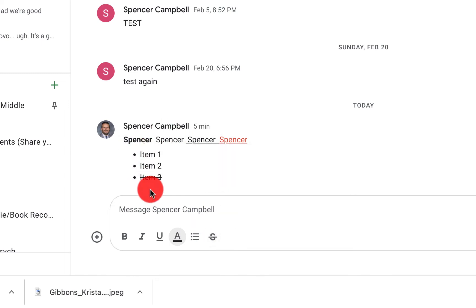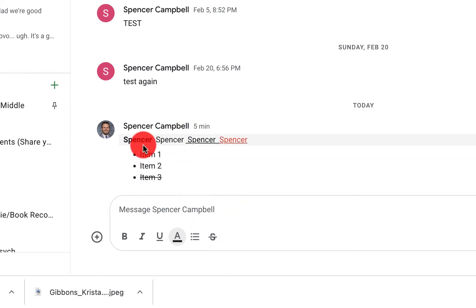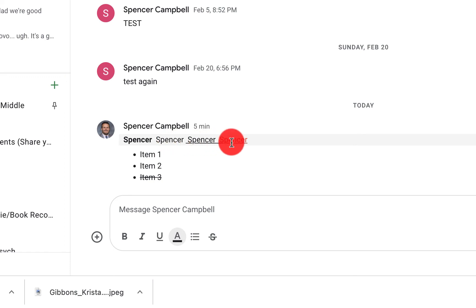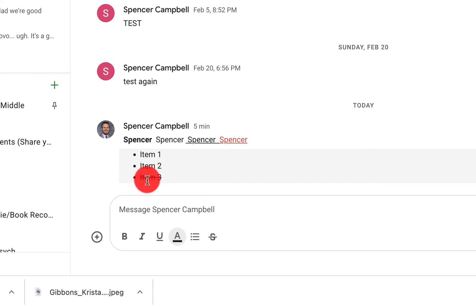So you can see right here, I've done a quick example of what each of these looks like. Here's the bold text, the italic text, underlined, colored in red, the items, and then the strike through at the end.